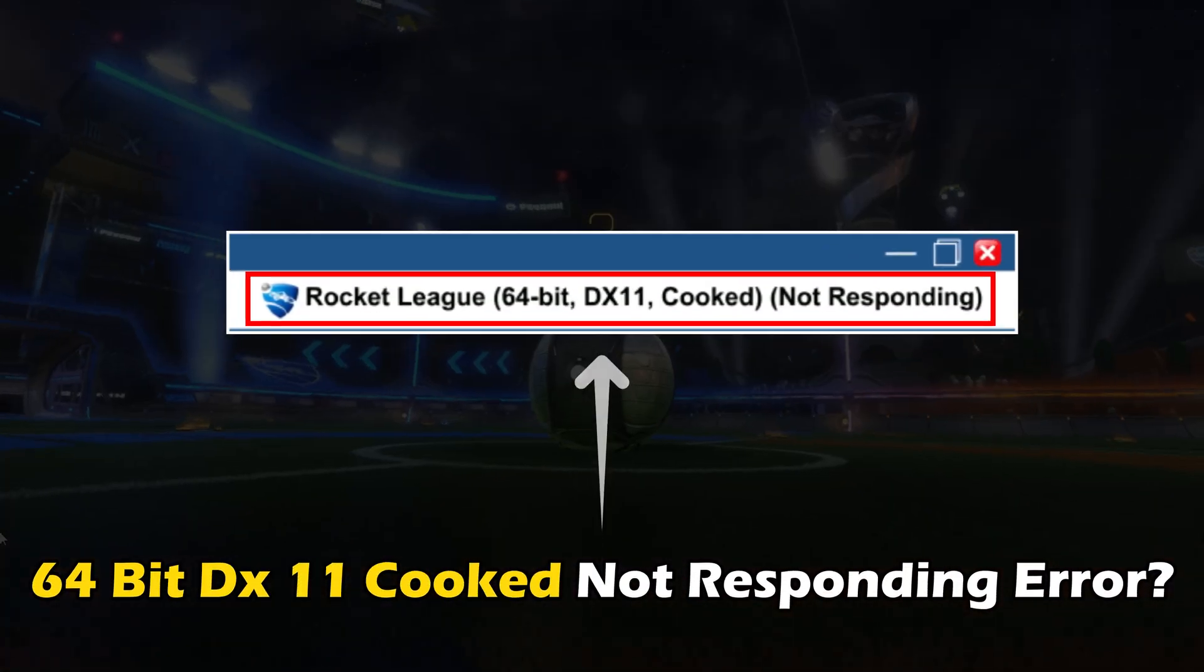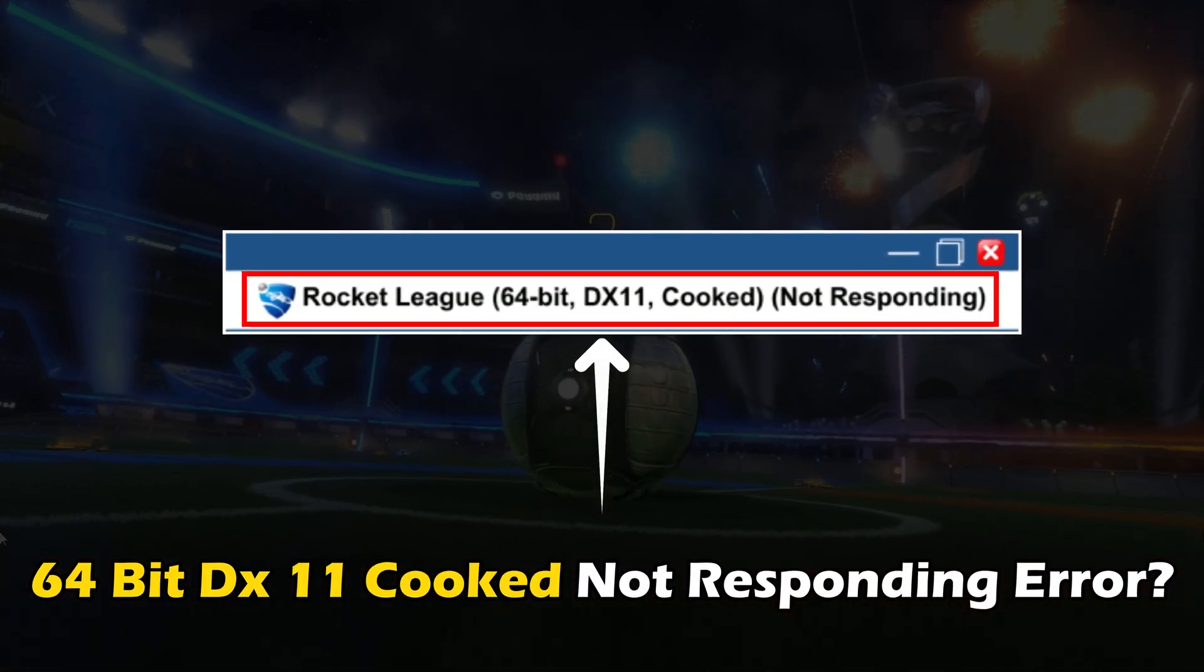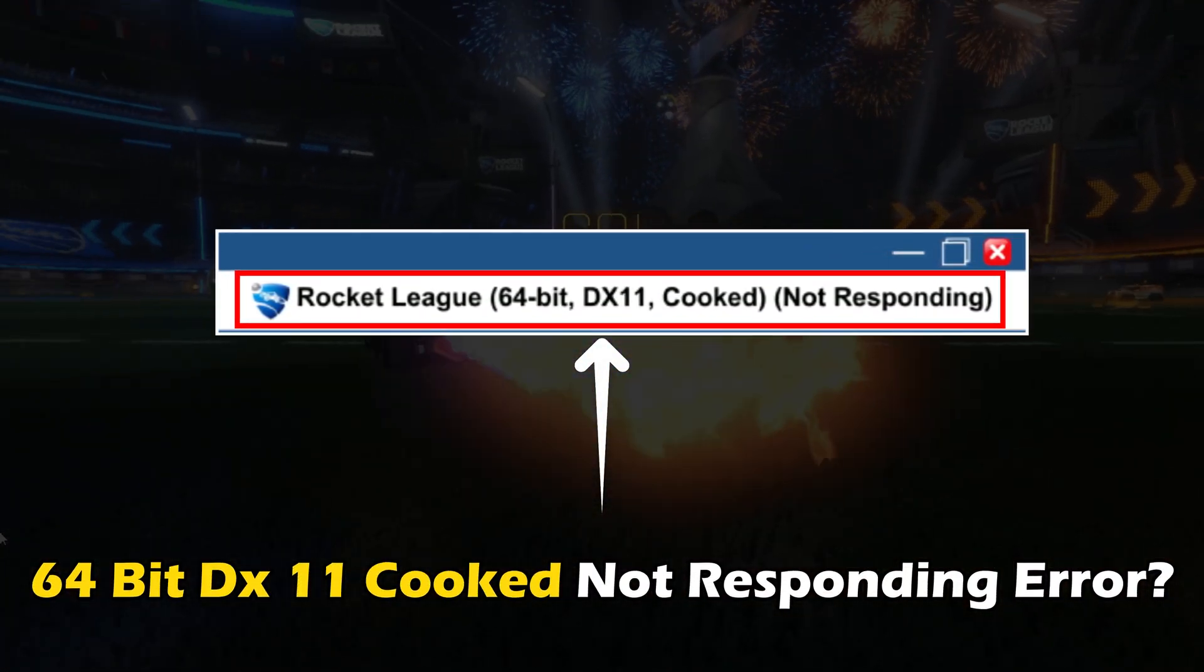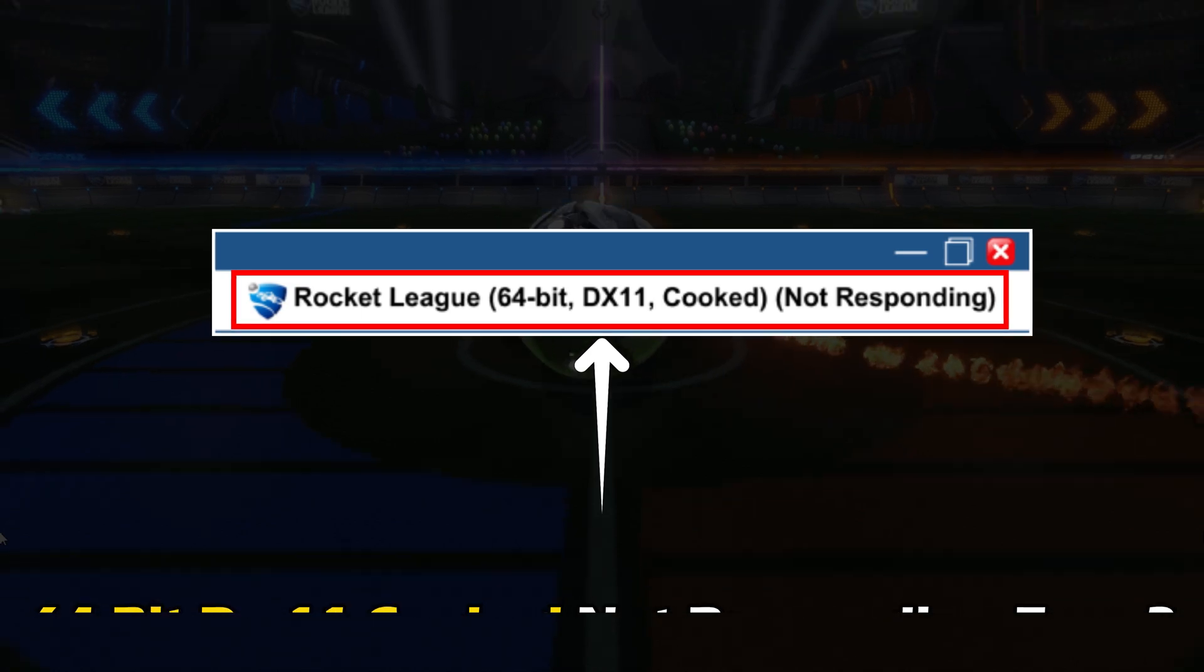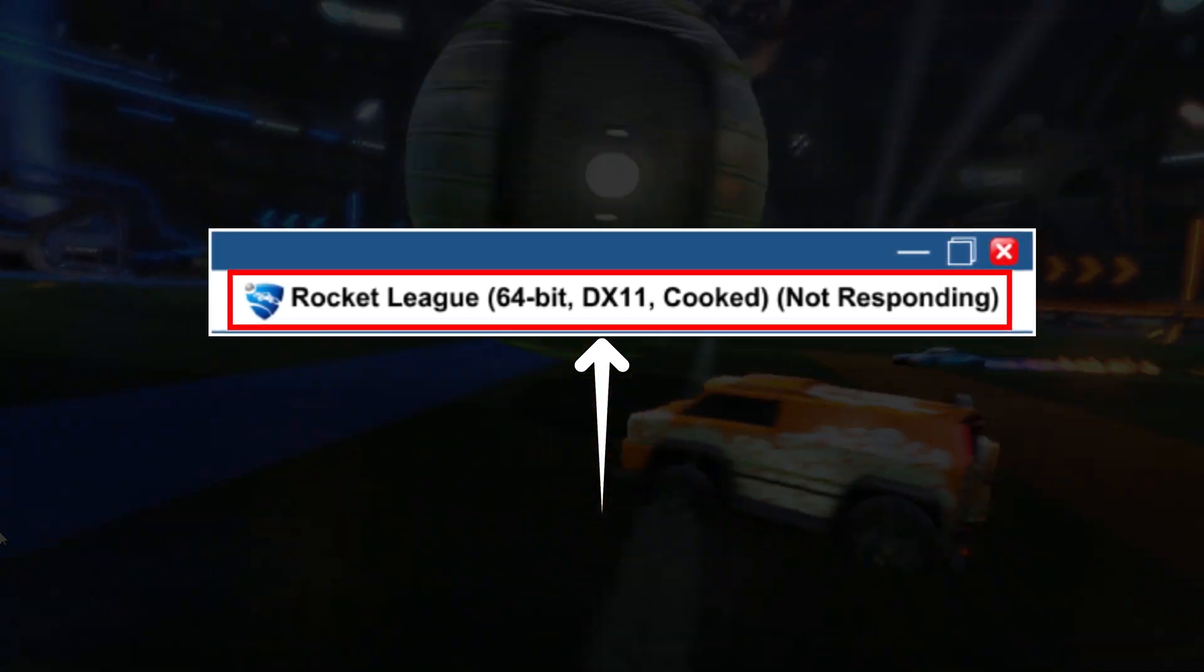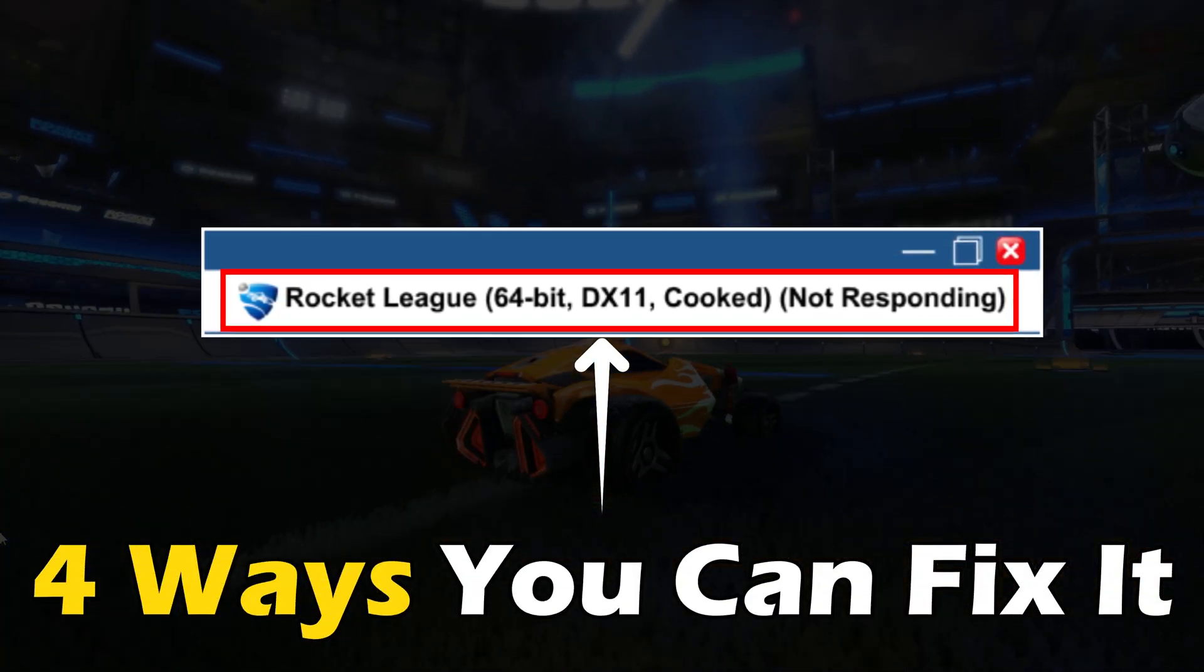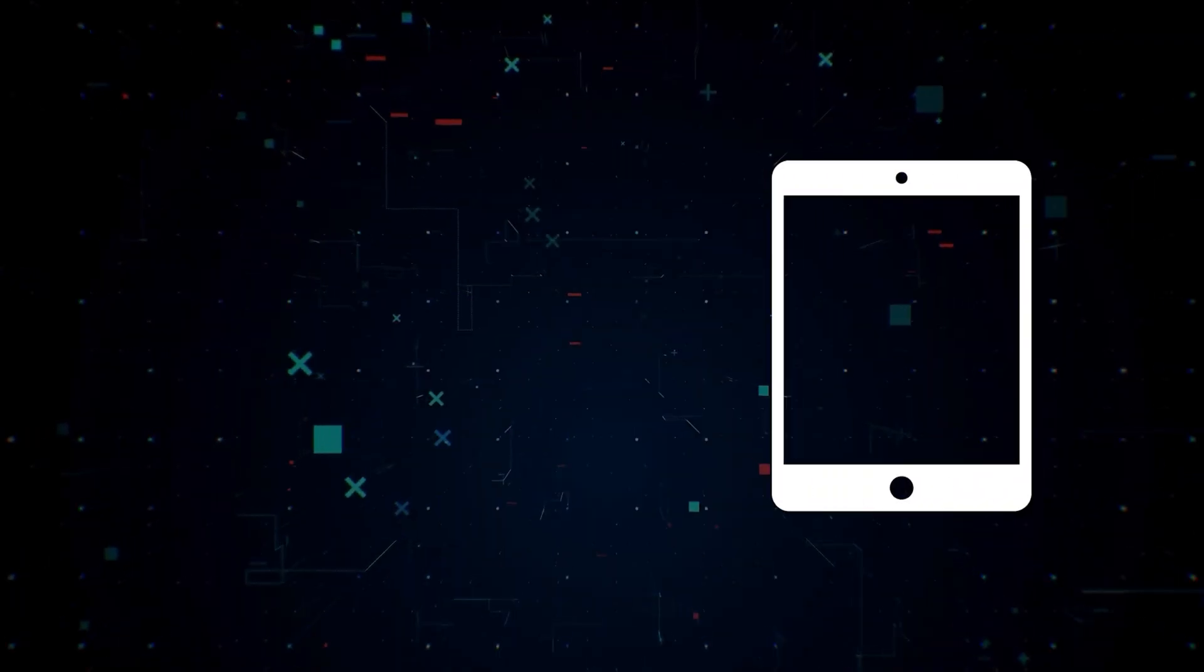Getting the 64-bit DX11 Cook Not Responding Error on Rocket League? Here are 4 ways you can fix it.